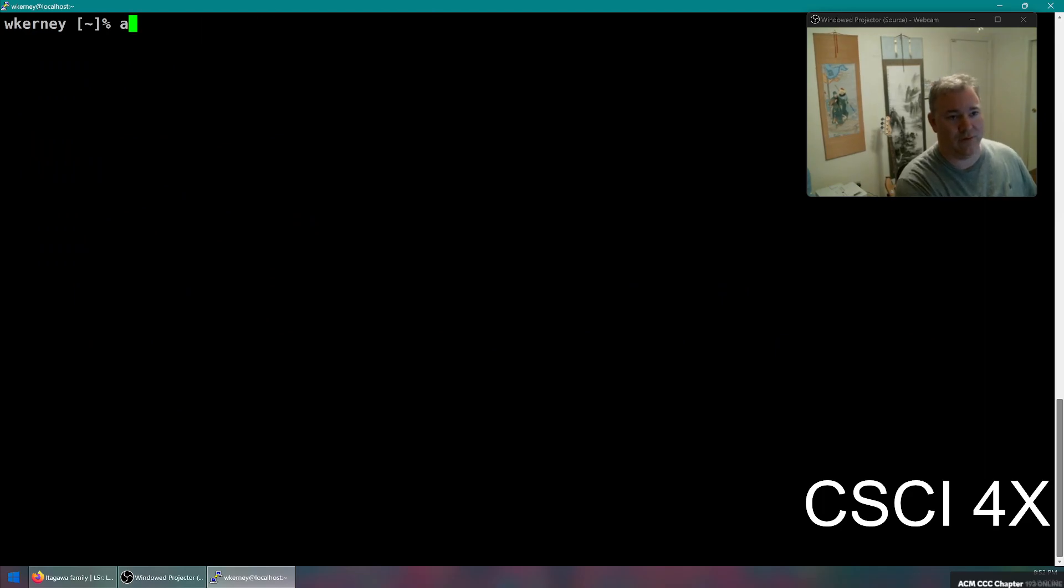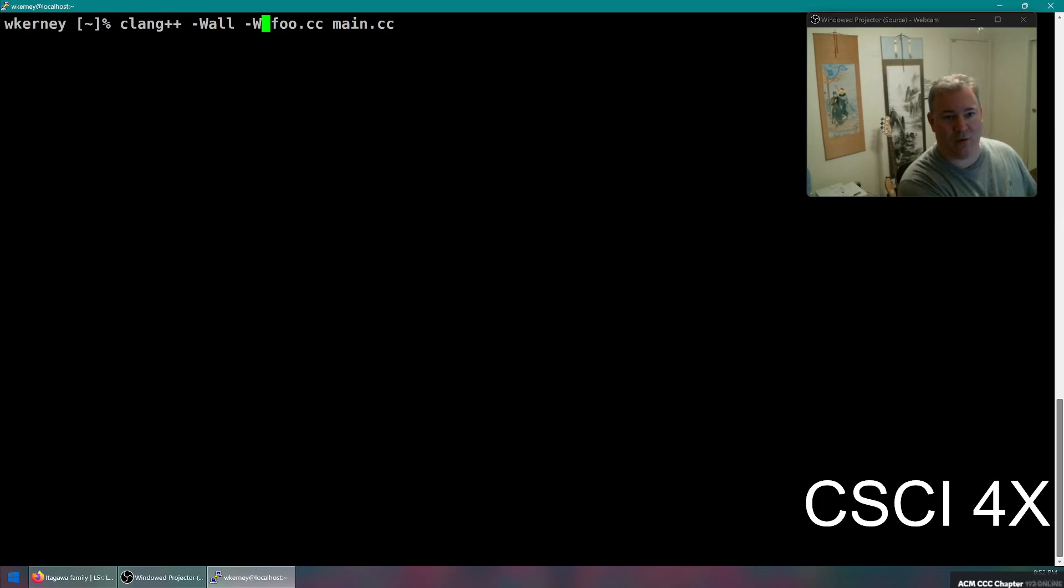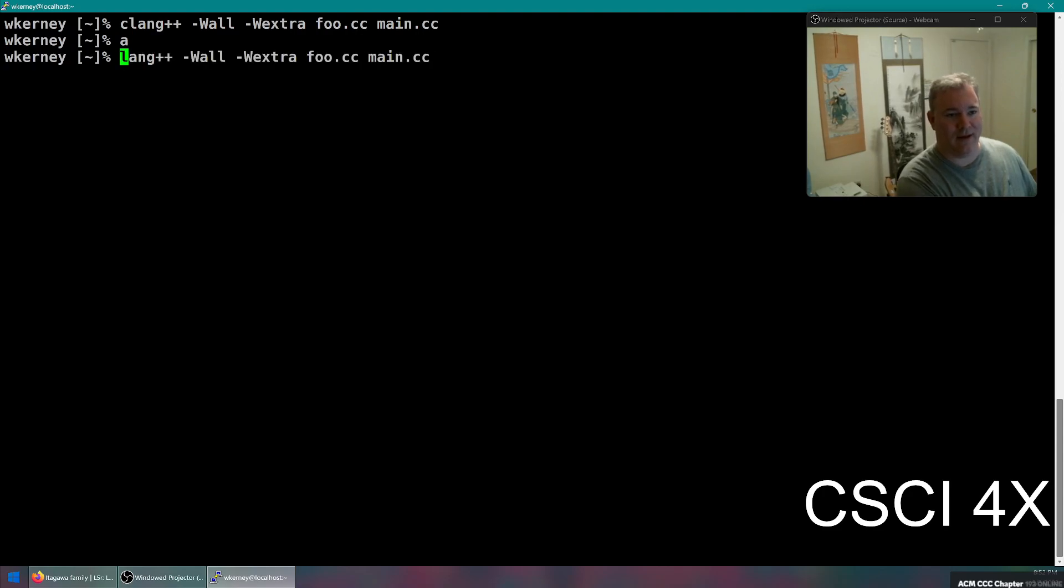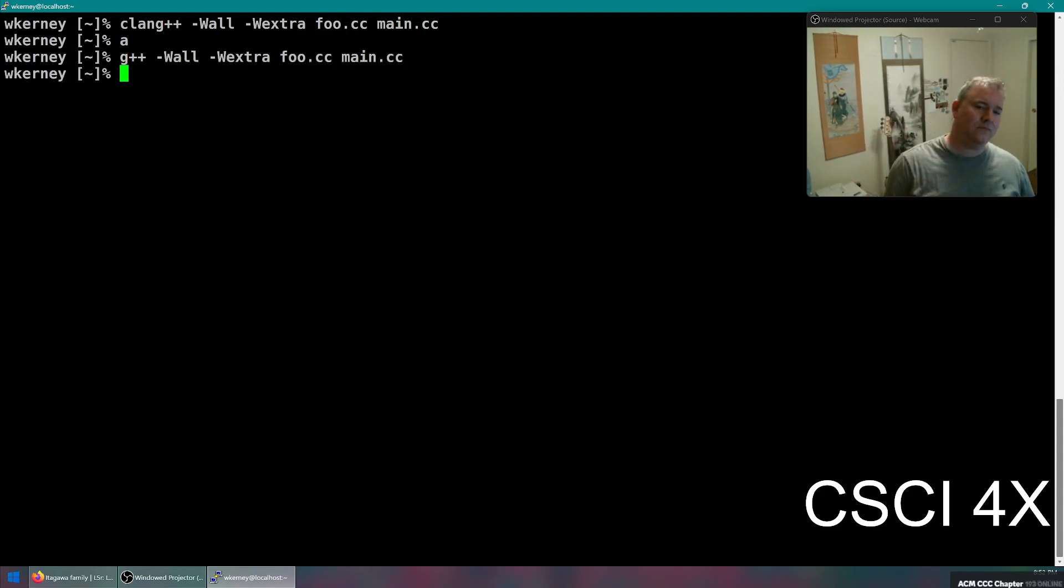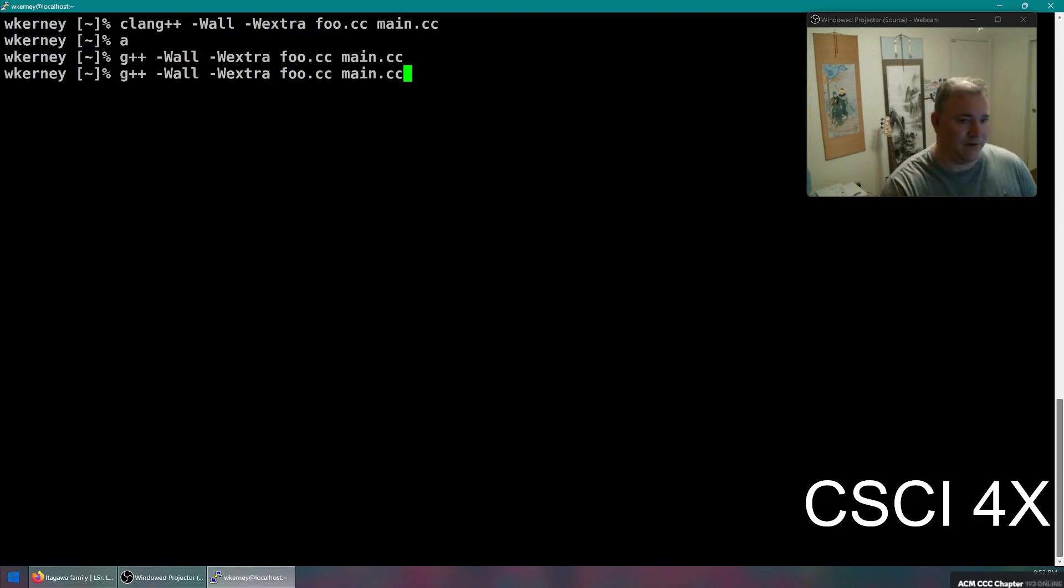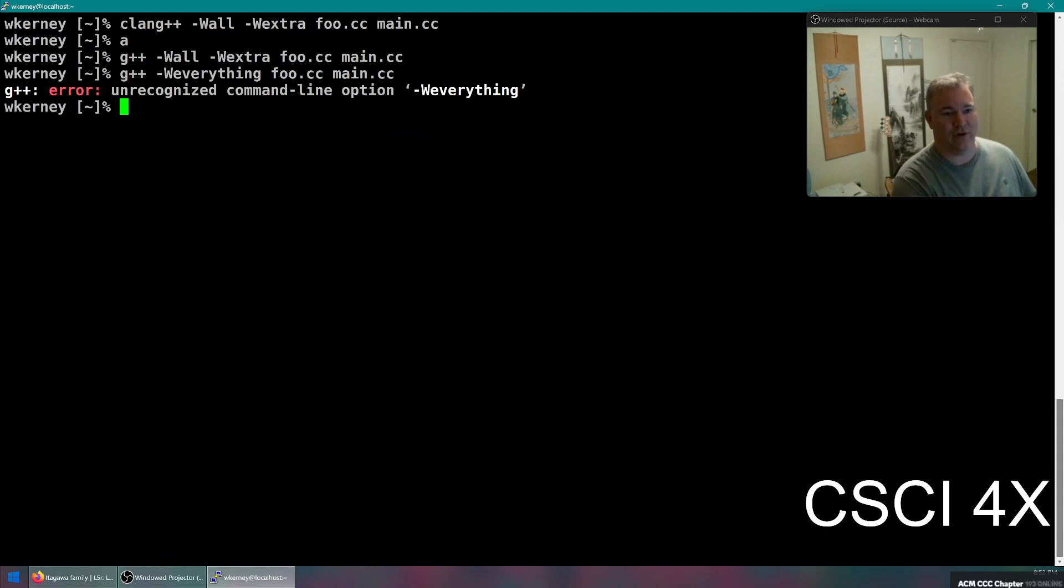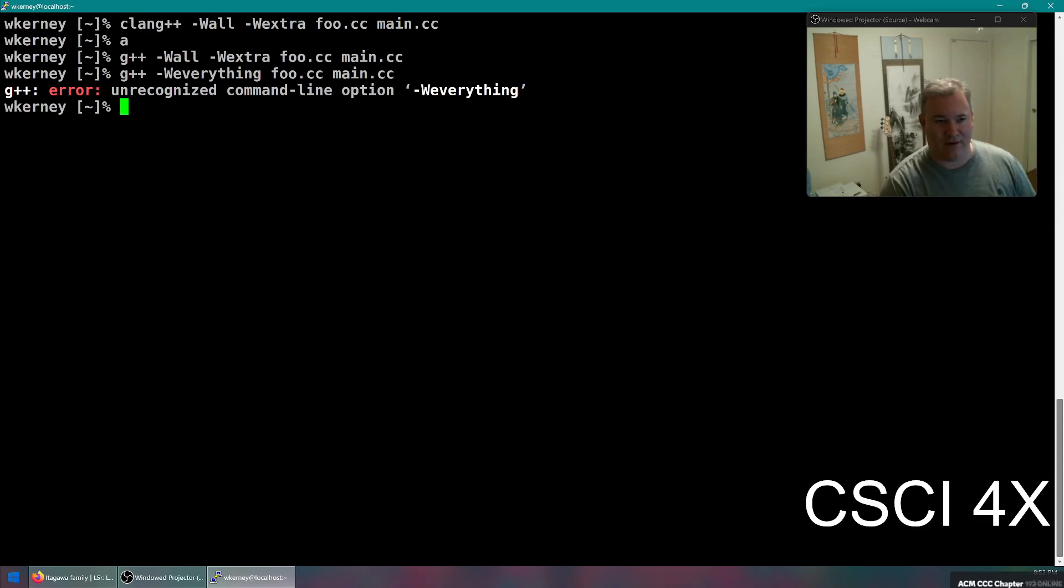The one that you should use would be like Wall, turn on all warnings, but all warnings are not all warnings. You have to turn on extra on top of the all. And clang++ and g++ both support those.